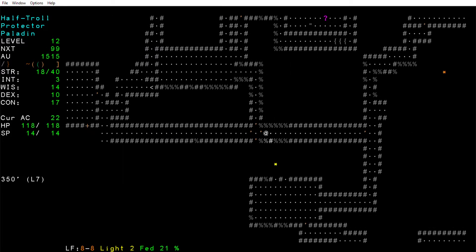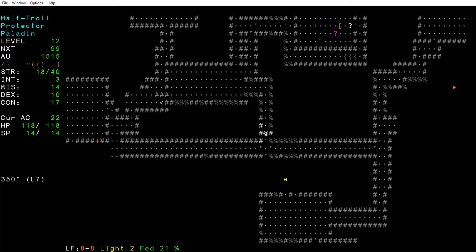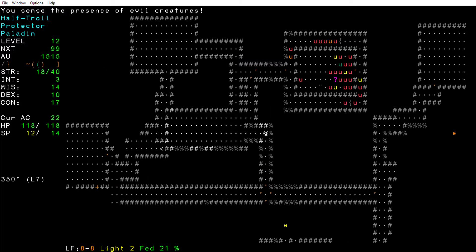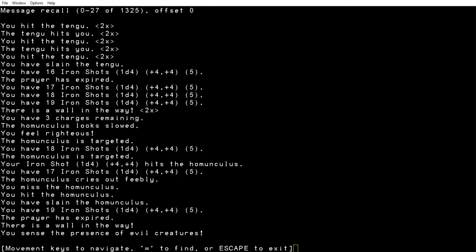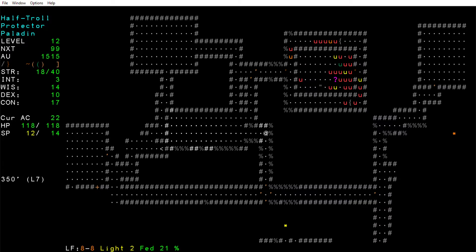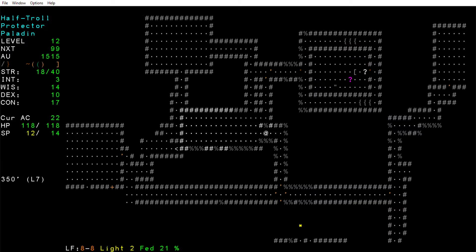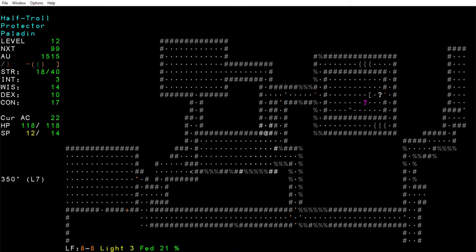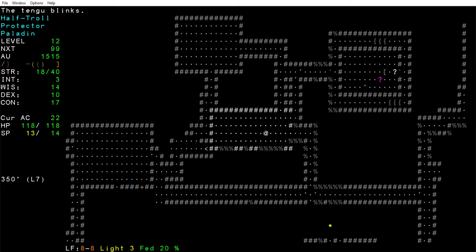Alright, very nice. Still four homunculuses left, that's not good. We can draw them out into this room.